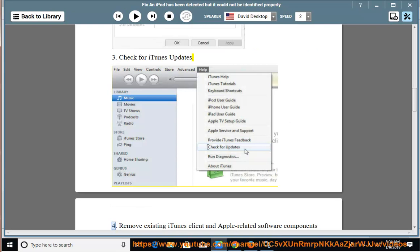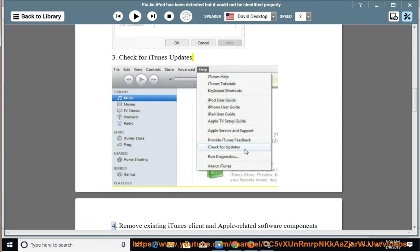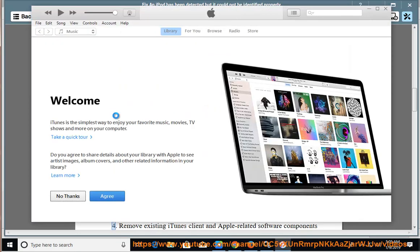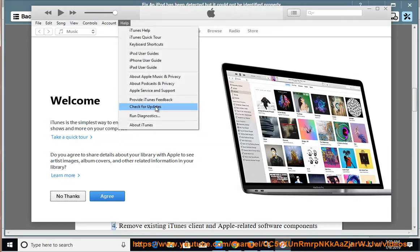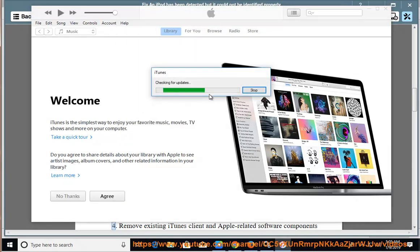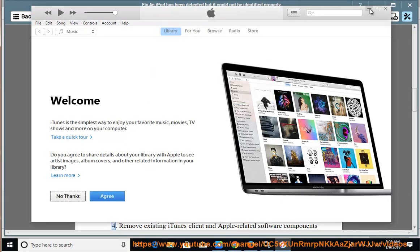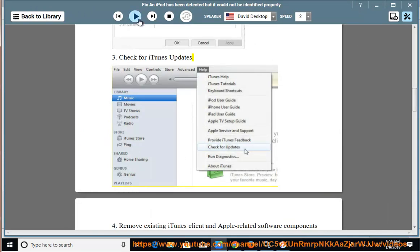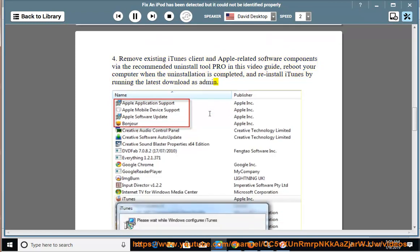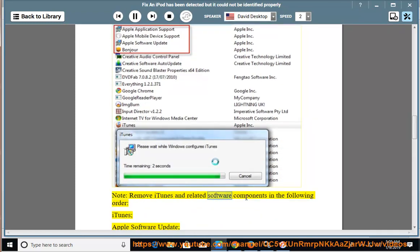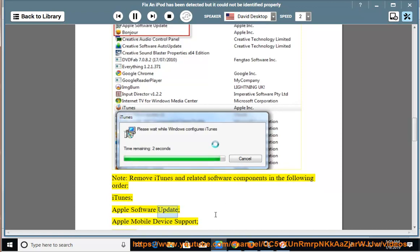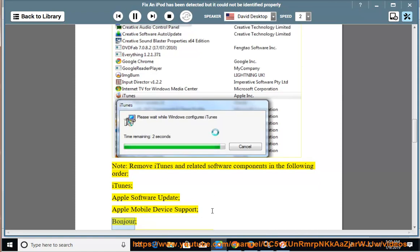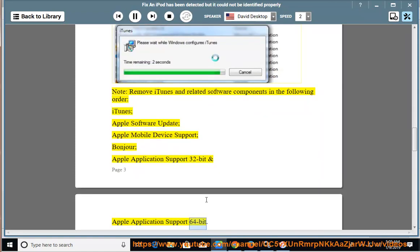4. Remove existing iTunes client and Apple related software components via the recommended Uninstall Tool Pro in this video guide, reboot your computer when the uninstallation is completed, and reinstall iTunes by running the latest download as admin. Note, remove iTunes and related software components in the following order: iTunes, Apple Software Update, Apple Mobile Device Support, Bonjour, Apple Application Support 32-bit and Apple Application Support 64-bit.